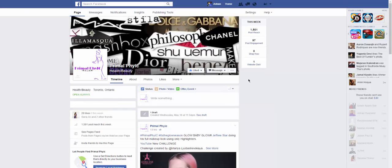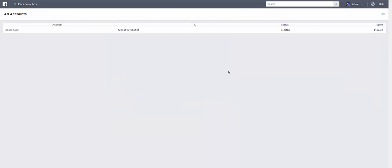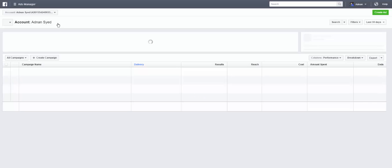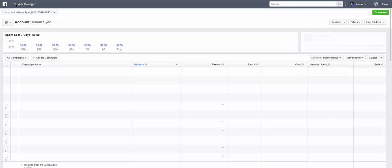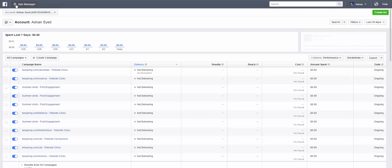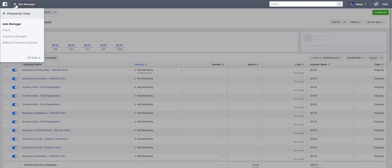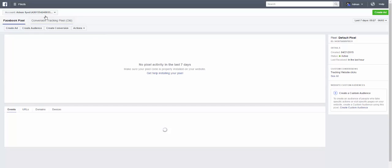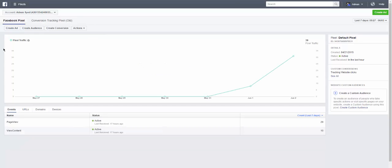And then you're going to click on one of your accounts. Well I only got one here. And then we're going to go into ad manager and pixels.